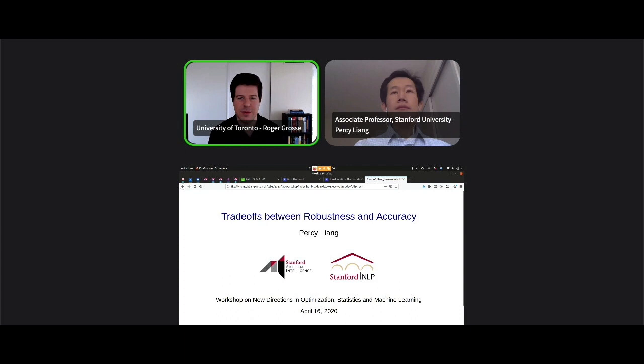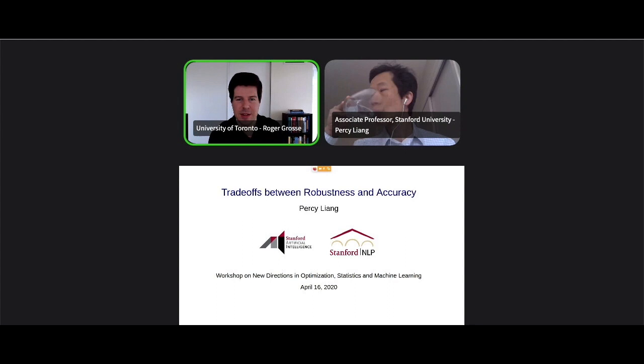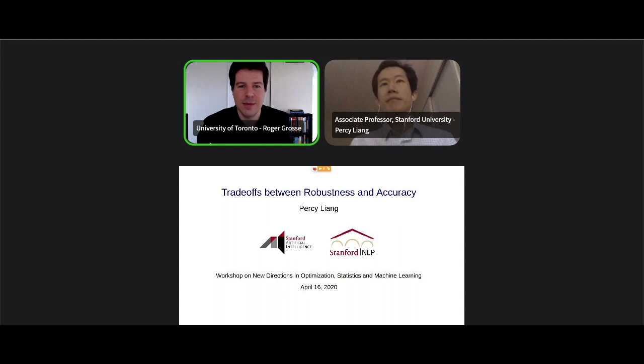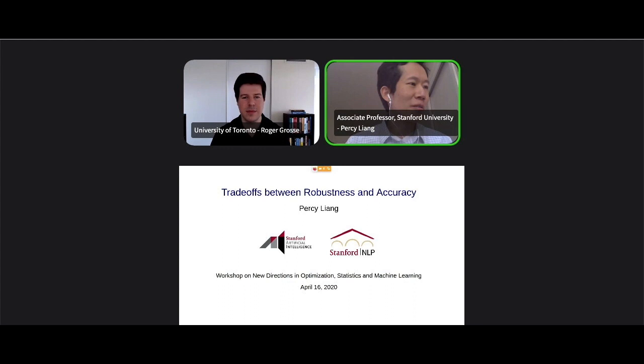Thank you all for joining. We're very lucky to have Percy Liang. You're probably already familiar with some of his work. He's a professor at Stanford University in the computer science department — one of the people really pushing forward the boundaries of AI, finding the best of deep learning with knowledge representation and reasoning to better understand language. He'll be talking about trade-offs between robustness and accuracy.